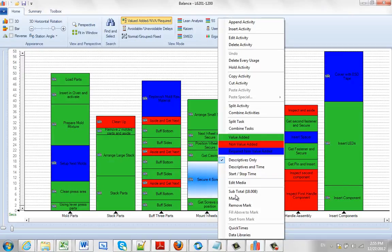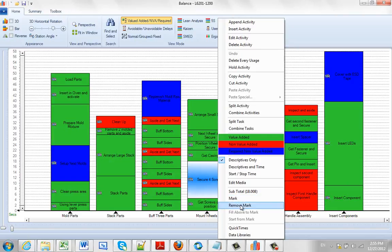In this video we're going to talk about marks. You can see you get mark, you can remove mark, you can fill above to mark and you can start from mark.